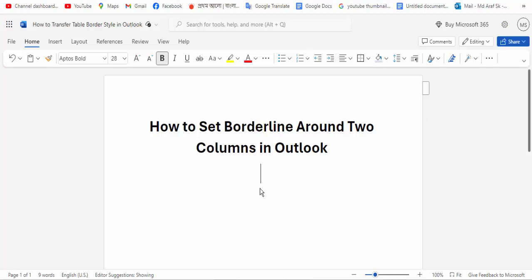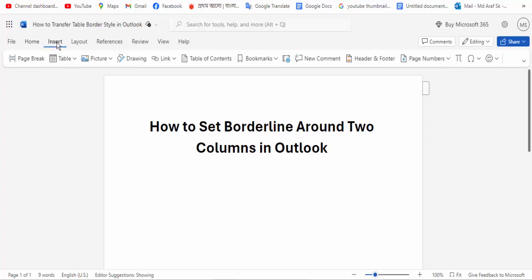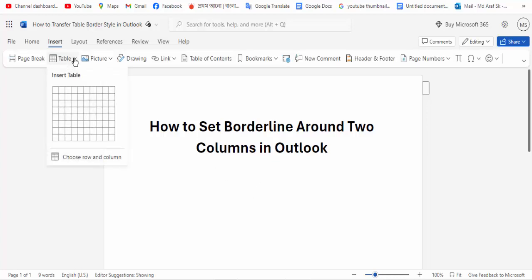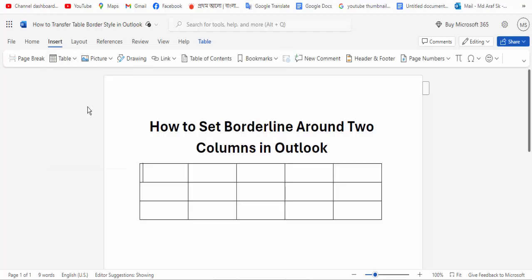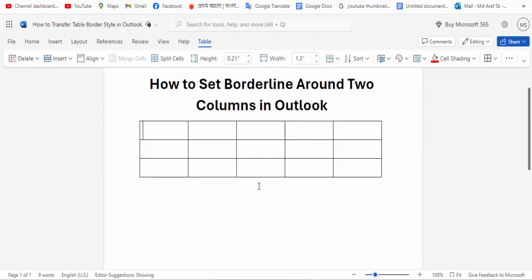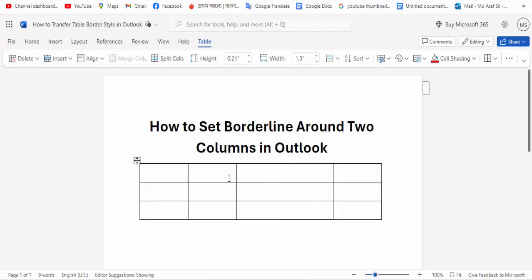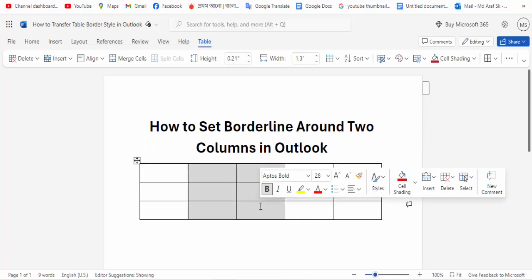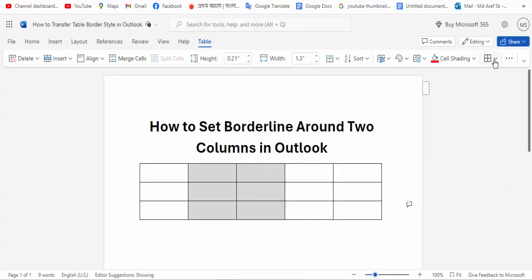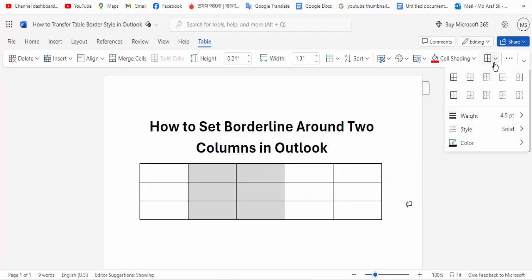First, open your document. Go to the Insert menu option and click the Table option, then create a table. I have selected a two-column table, then go to the Table Border option and click for white.